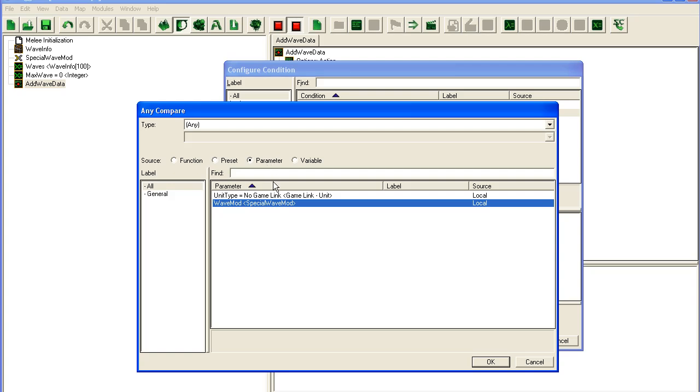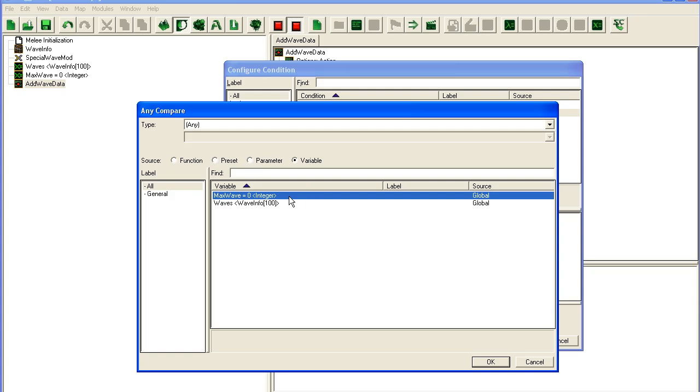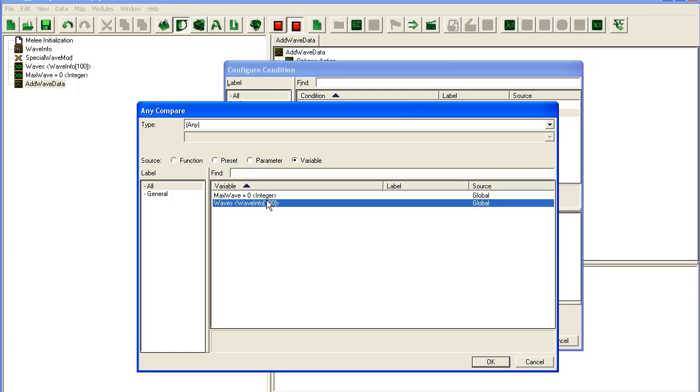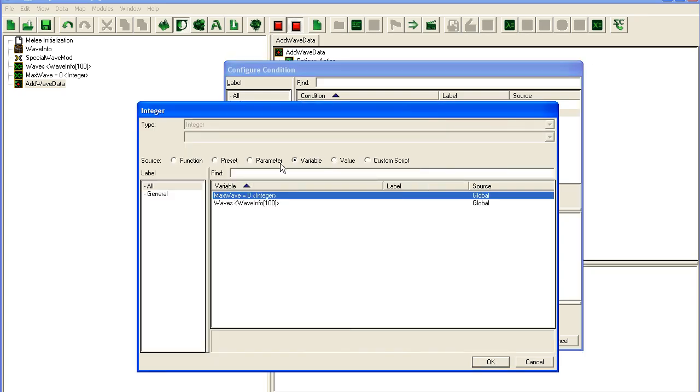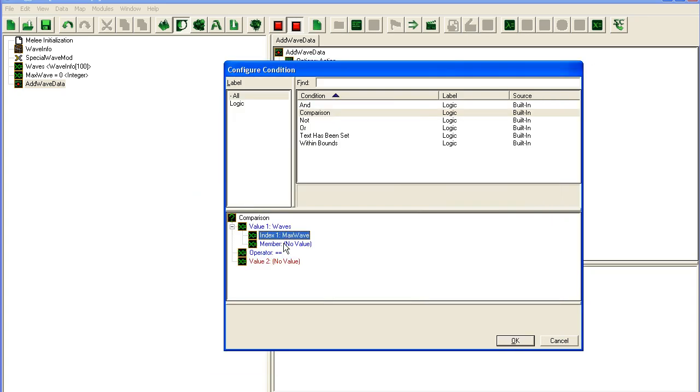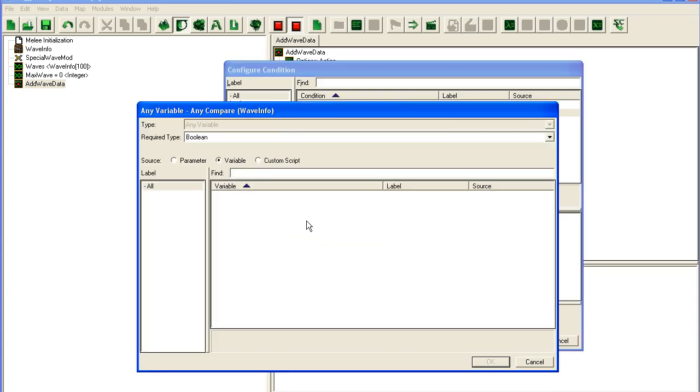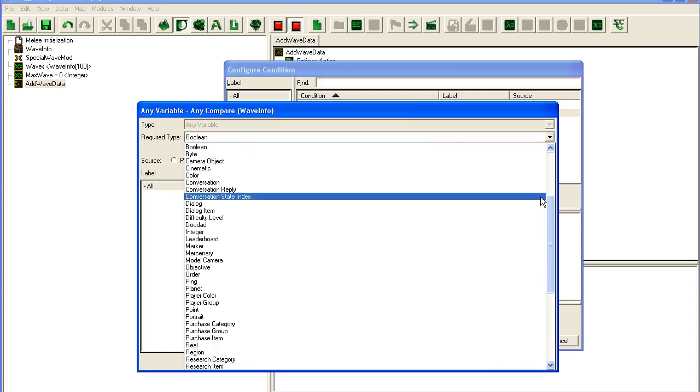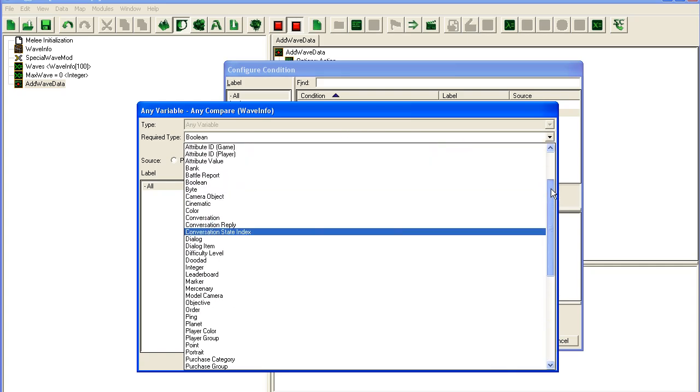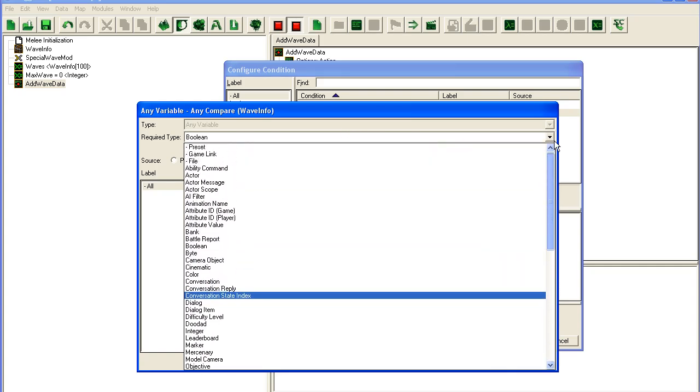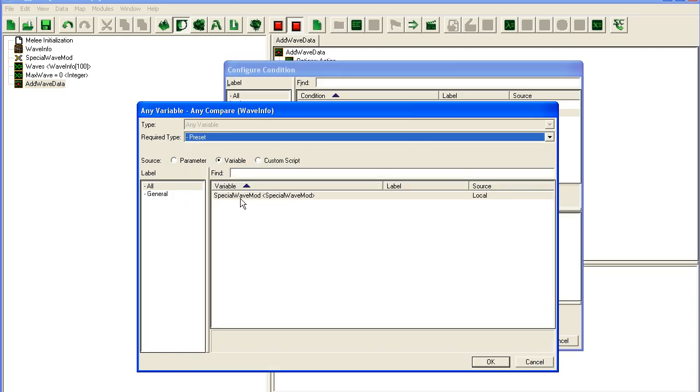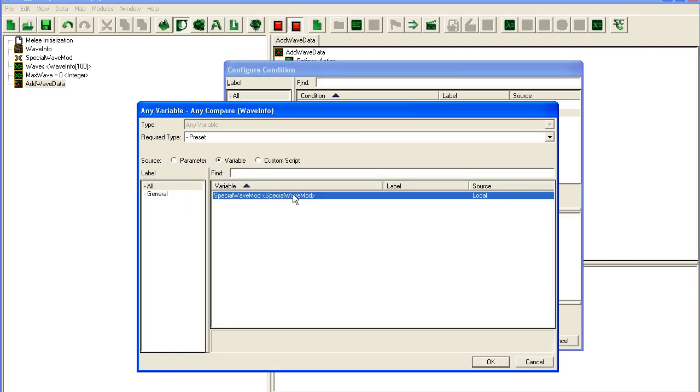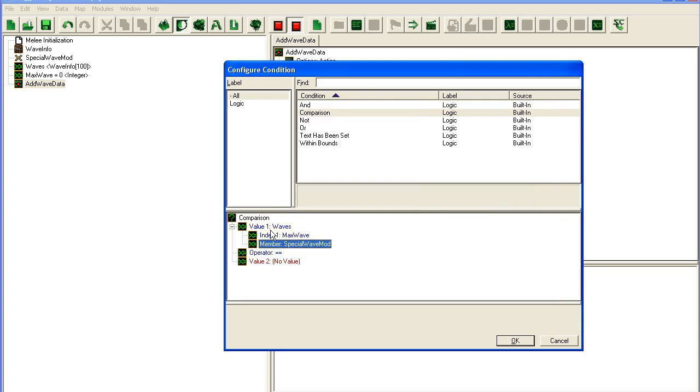I noticed a small thing earlier when I did this. If we go to variable, Waves, Max Wave. Sometimes, sometimes you will see this list is empty and you will go like, what? You should see my thing in here. What you should look at then is this required type up at the top. Scroll it up. What are you looking for? I'm looking for a preset. So I click preset and there comes my preset Special Wave Mod that is stored inside these Waves here.